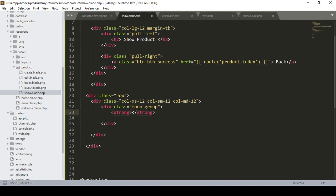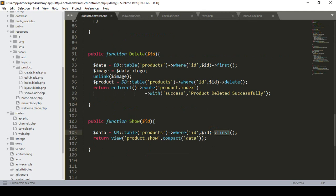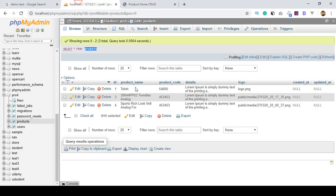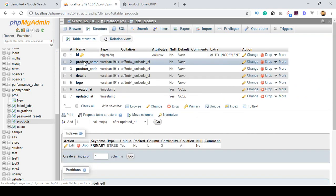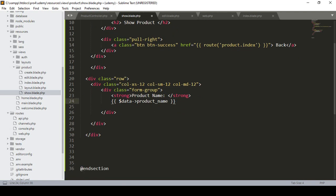Inside the column I define a div with class 'form-group', and inside it a strong tag labeled 'Product Name'. To display the product name, I use the data variable passed from the controller and access the 'product_name' field — so I write $data->product_name to display it.